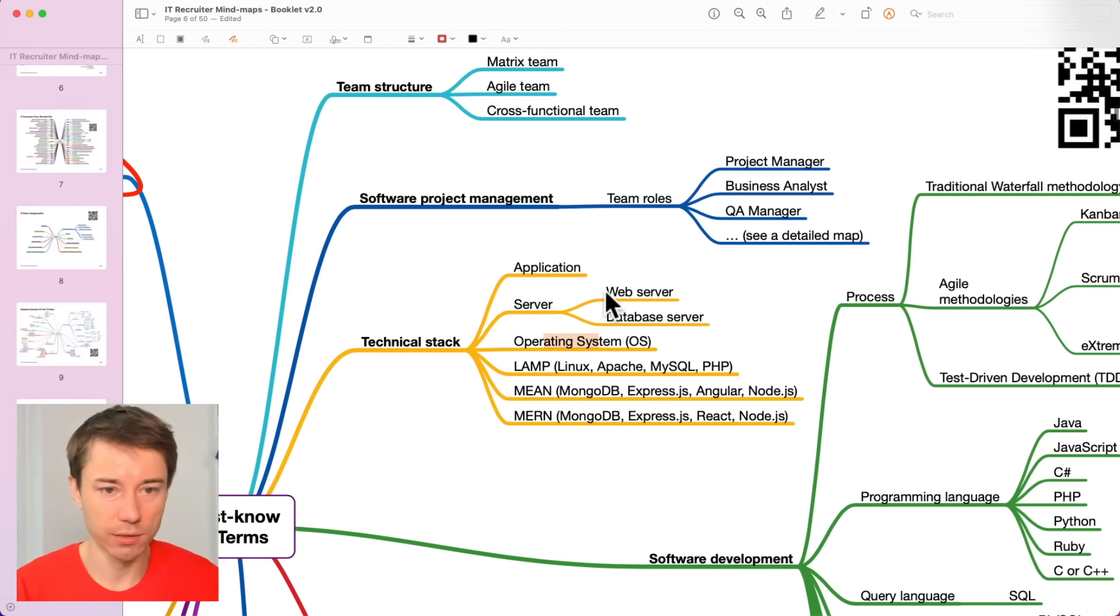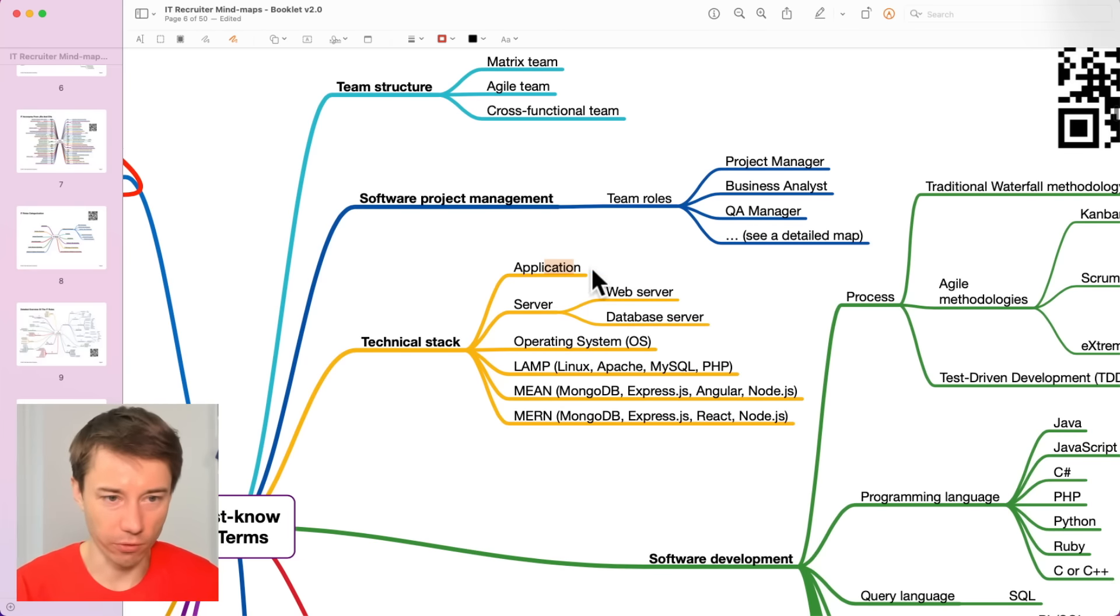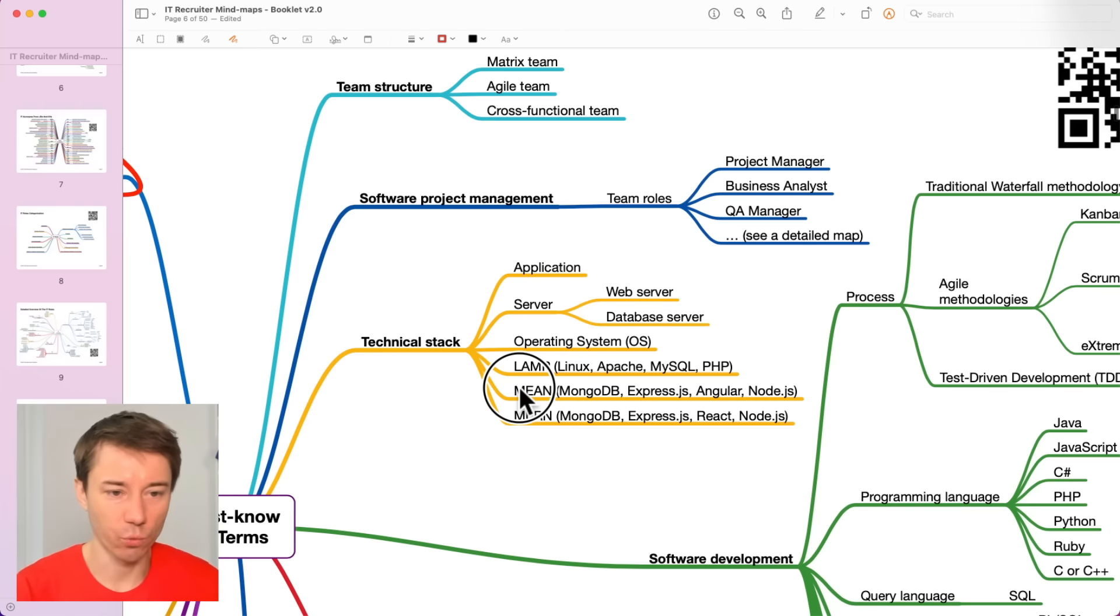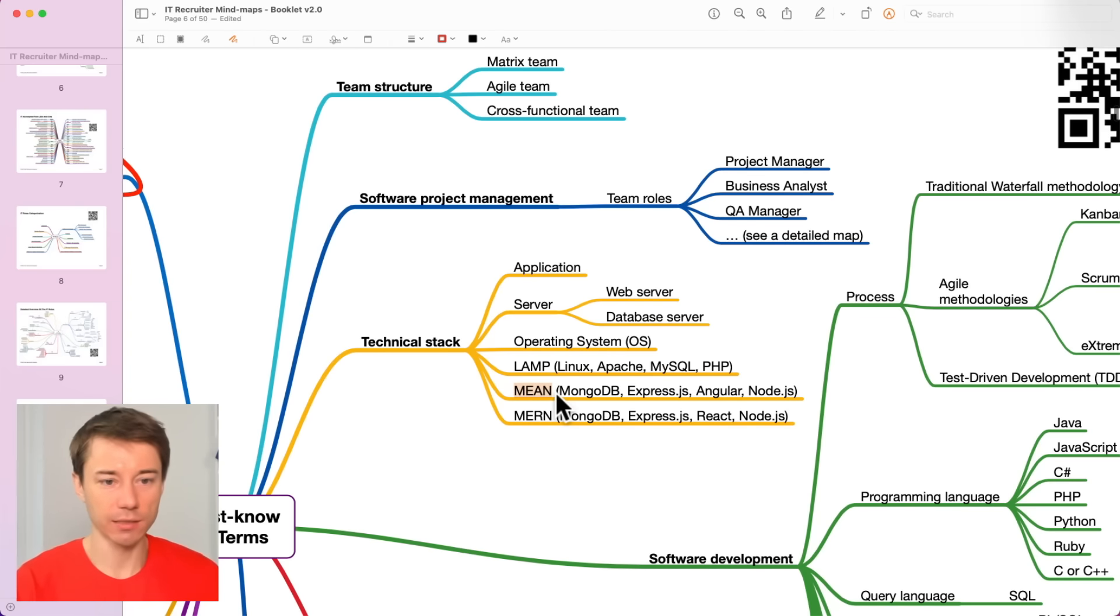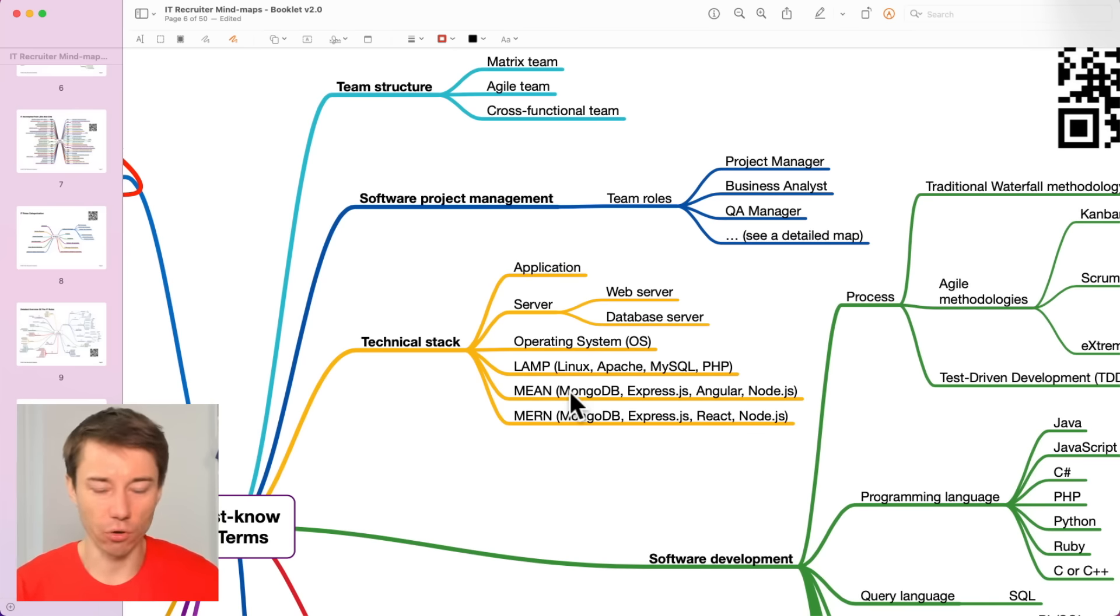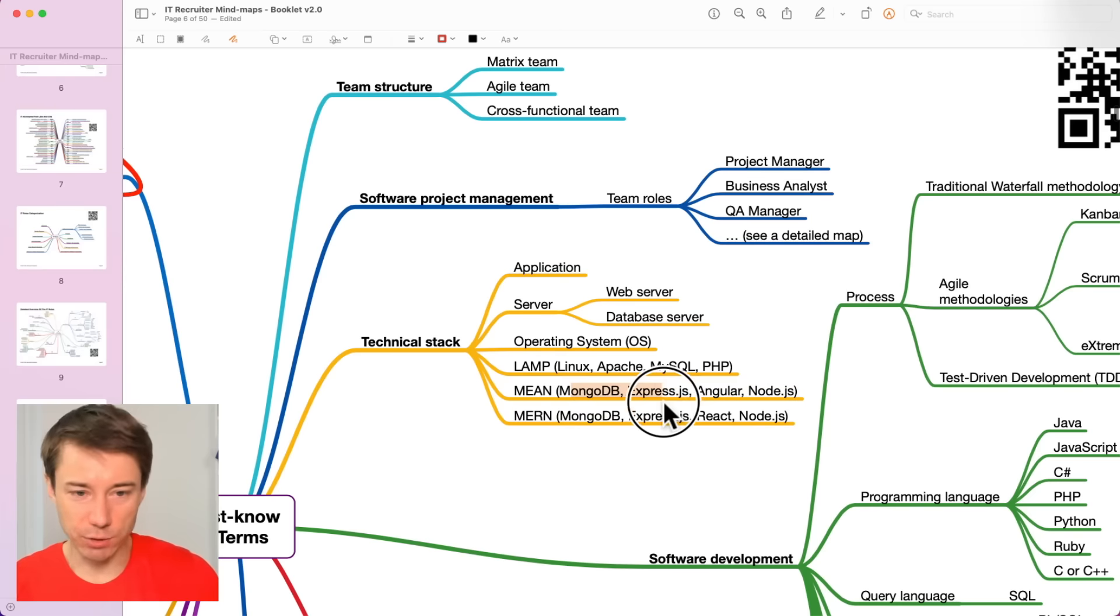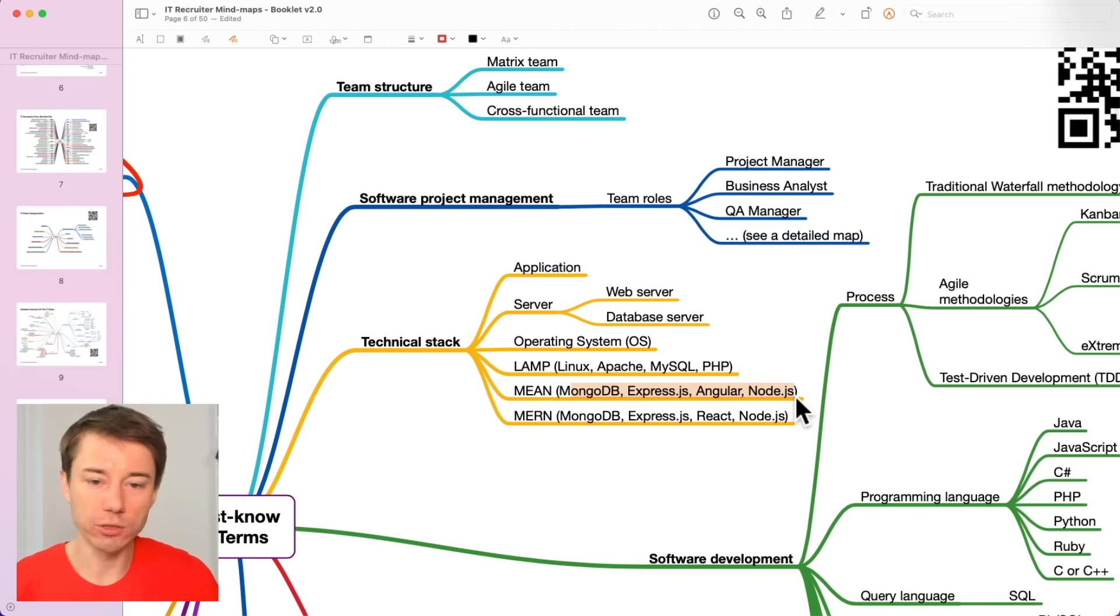One, two, three, four. Same with MEAN. It's the combination of technologies that include MongoDB, ExpressJS, Angular and NodeJS.